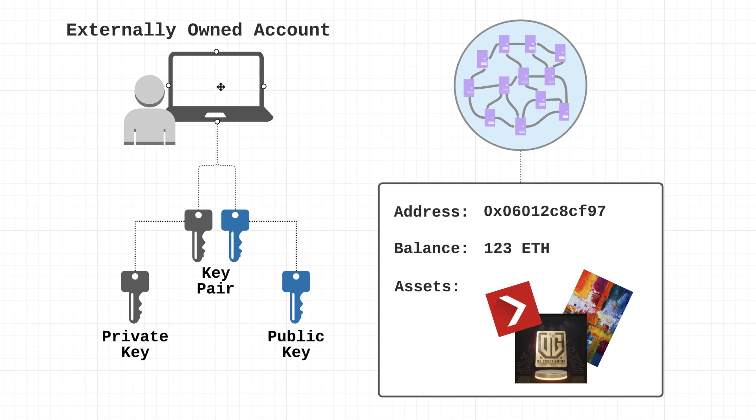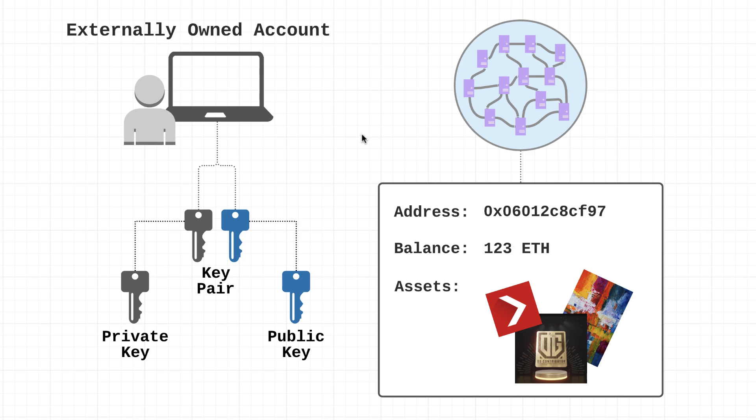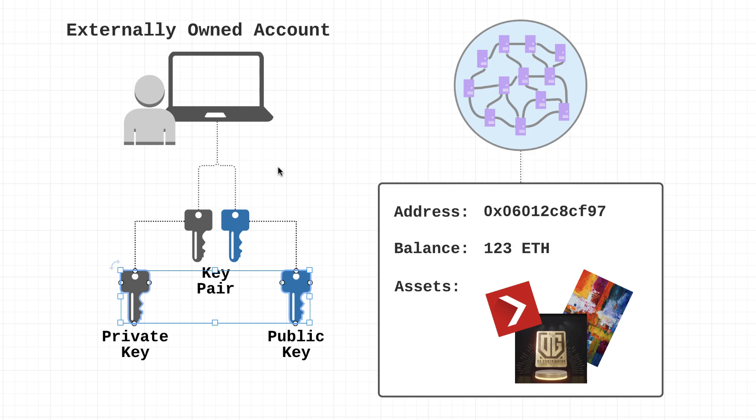So whenever you have an externally owned account, that account is controlled by a key pair. Now a key pair consists of a private key and a public key. Whenever you download an Ethereum wallet and you create a new account, the app in the background is just going to automatically create these key pairs for you. Most apps don't even show these to the users because, to be honest, there's really never a need for the user to interact with these directly. But as developers it is useful for us to know what's going on behind the scenes, so that's why we're taking a video and learning a little bit more about them.